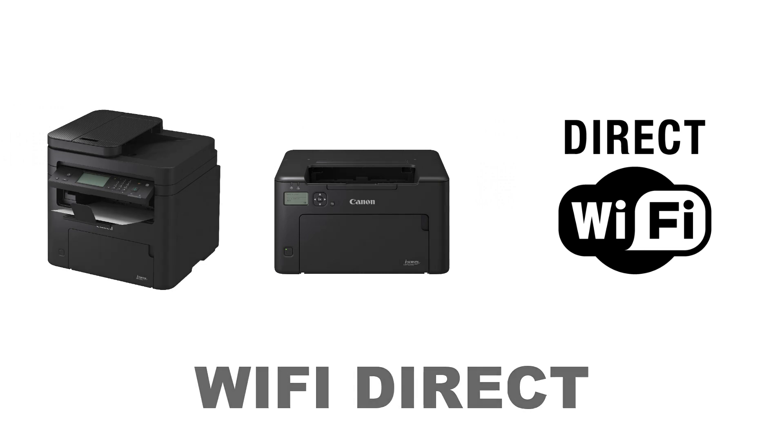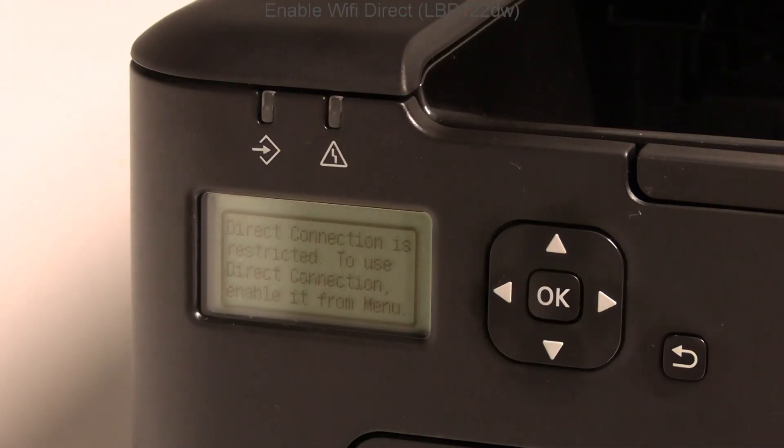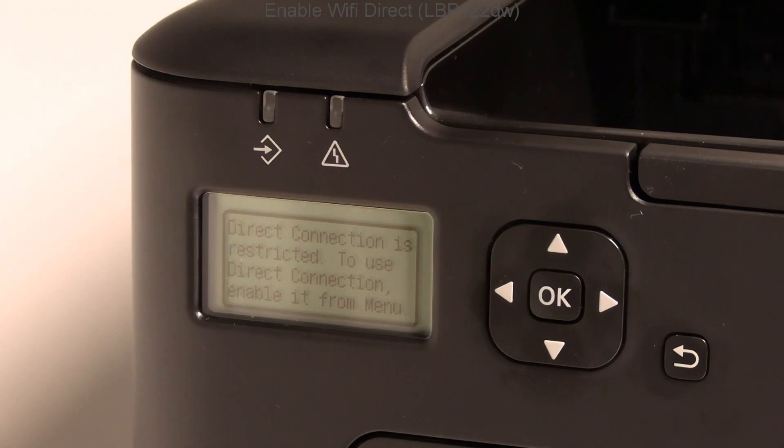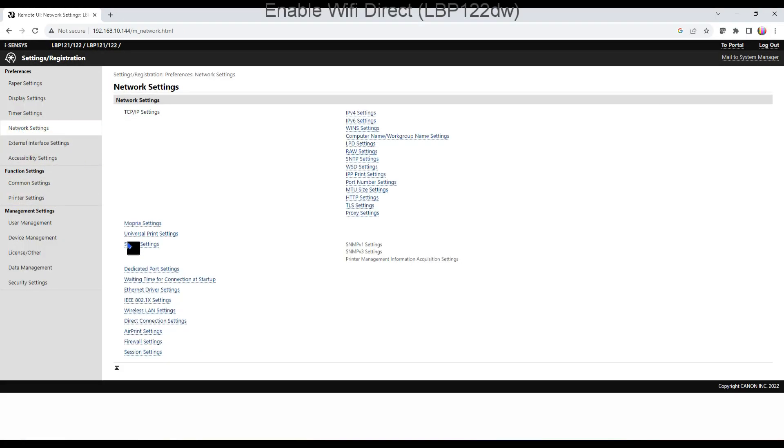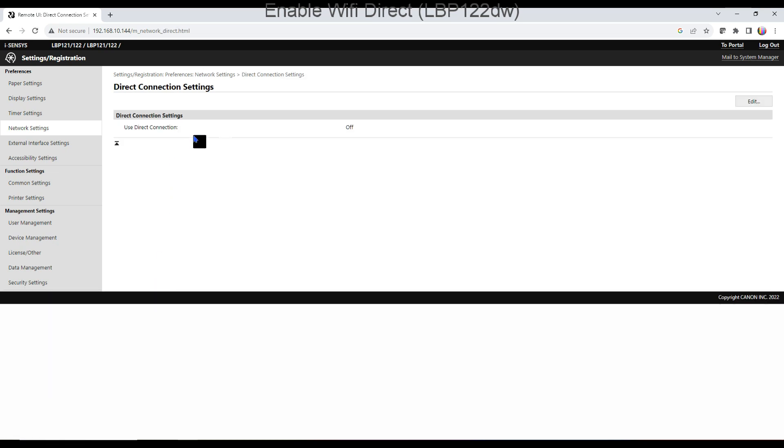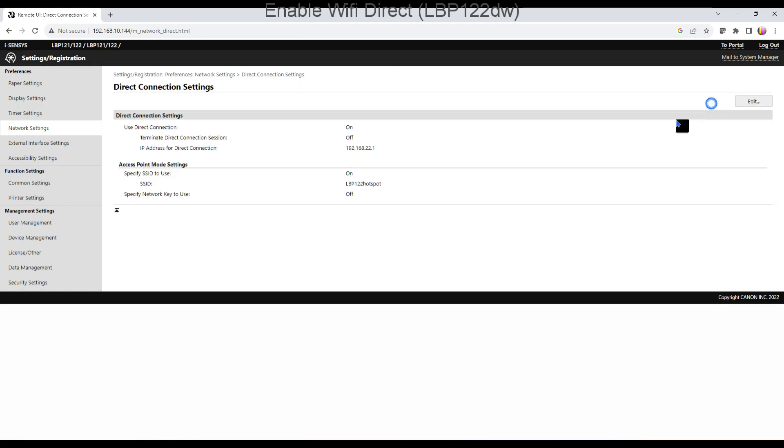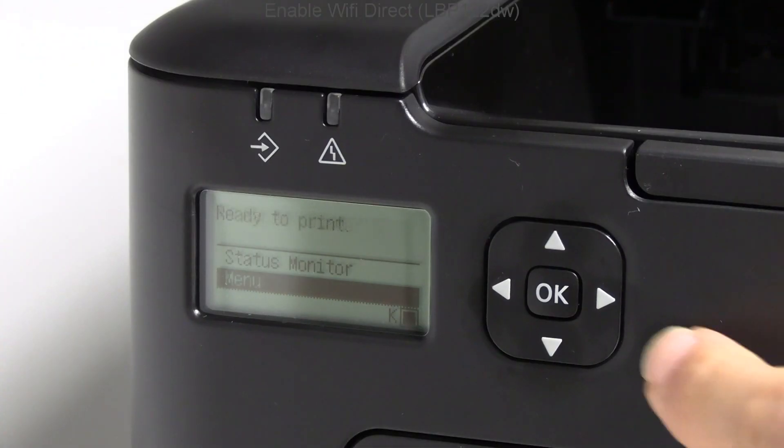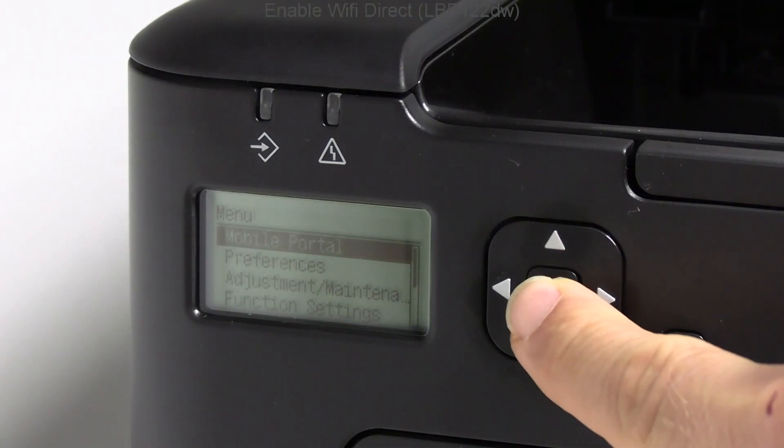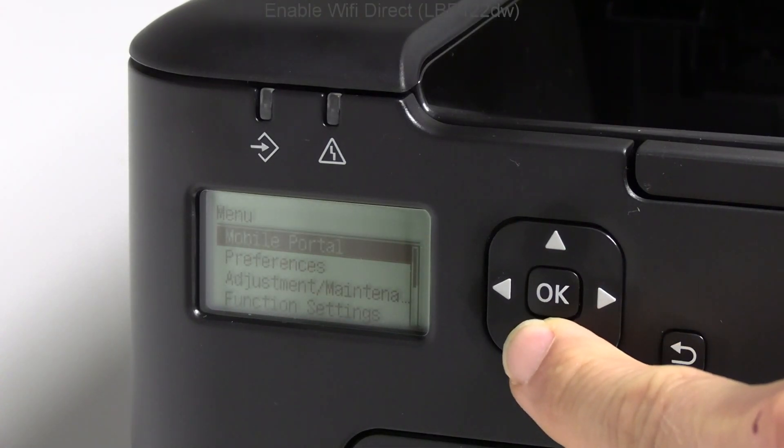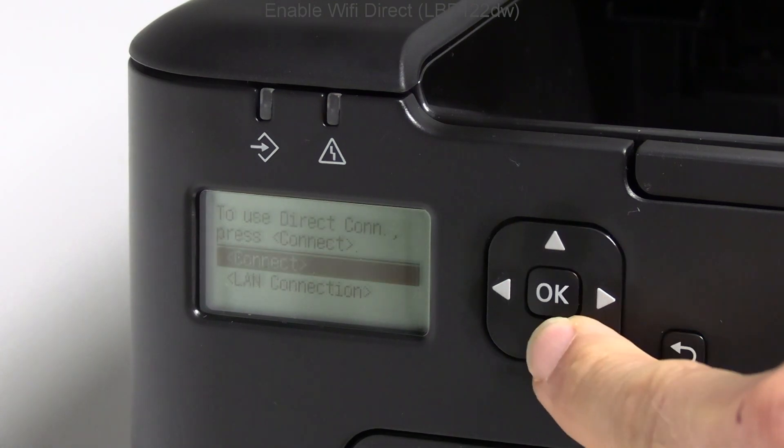First I show on the five-line LCD model. By default it is disabled. The most practical way to enable it is to enter the remote user interface. Now I turn on the printer hotspot. Follow the next steps.